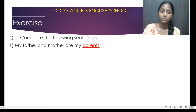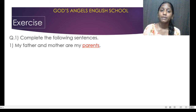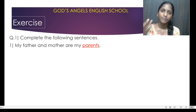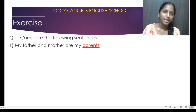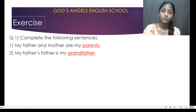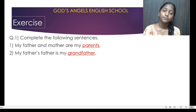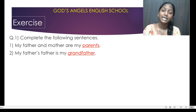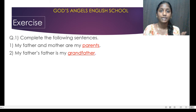So the first one is: my father and my mother are my parents. What is your mom and dad? They are your parents. So if anyone says 'where are your parents?' that means they are talking about your father and mother.